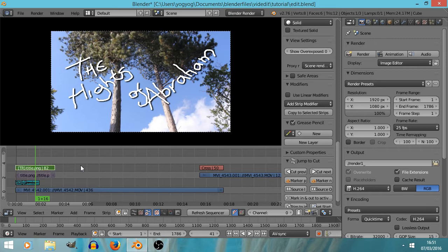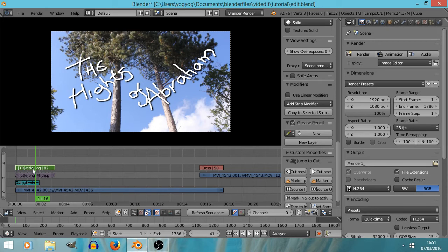But what we can do, if we—let's do it to this title that says Height of Abraham there. If we right-click it and press T for Transform, right, we immediately have this is now grayed out and become hidden, and we've added this transform effect to the strip above it here.